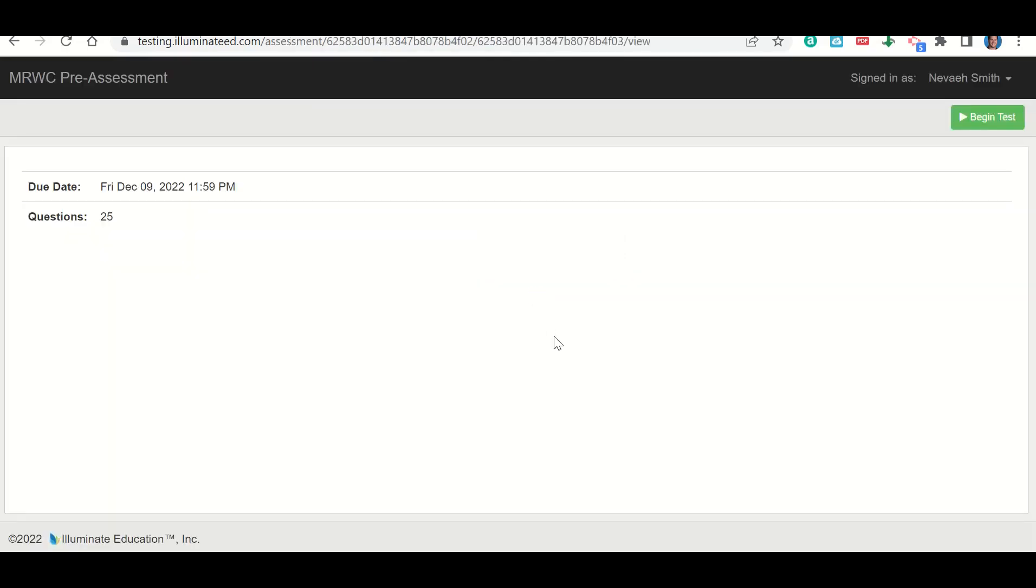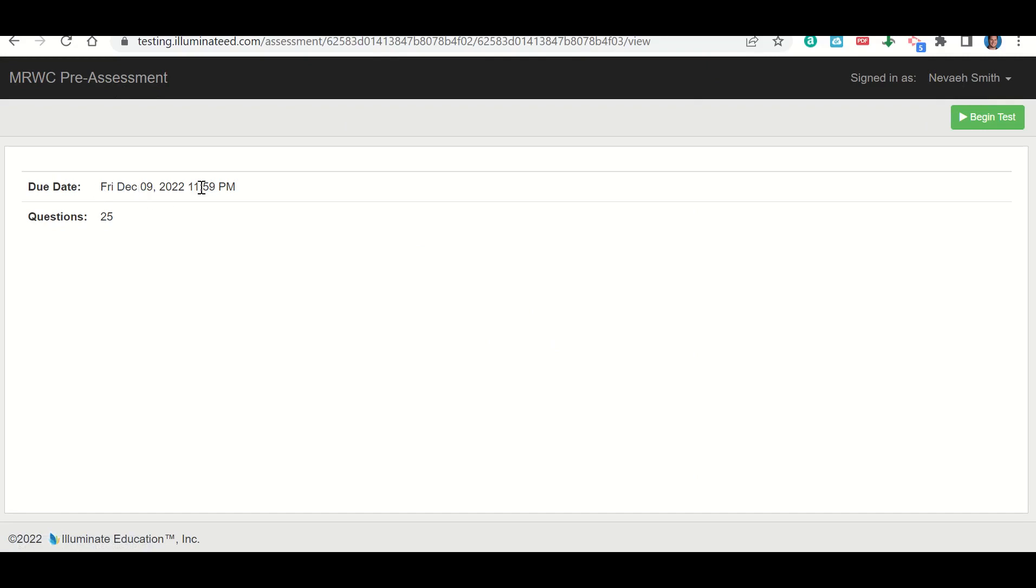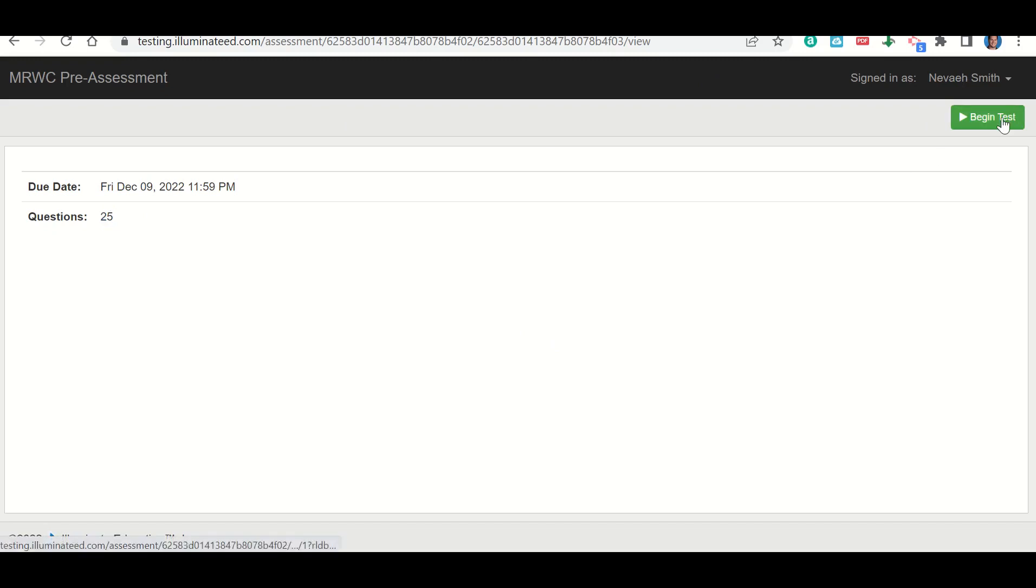From there, it should take you to a page that looks like this. It should have the title here. It should have your name up here in the top right corner. It tells you when the test closes and how many questions are on the test. You'll go ahead and click begin test. That will allow you to begin your test and complete the questions.